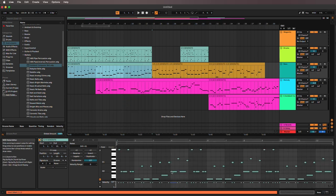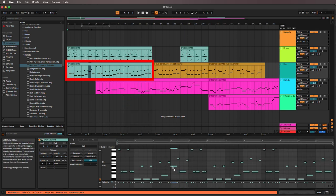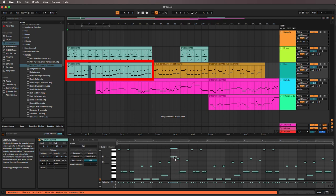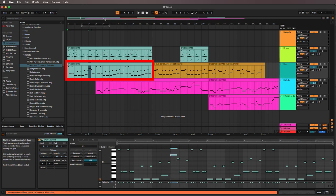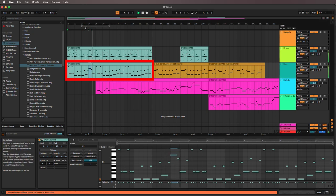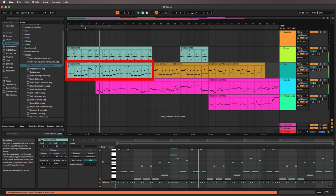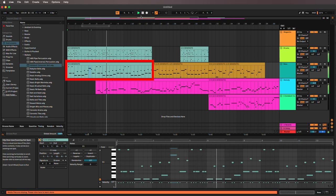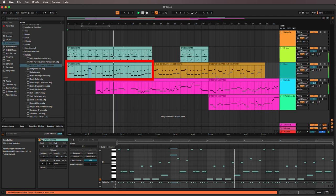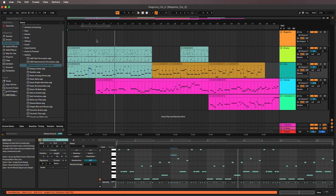That will allow me to make an individual change to a note without changing the looped variations of the note. And, of course, you want to Command-S, save your work, and have fun with this. All right. Thank you.